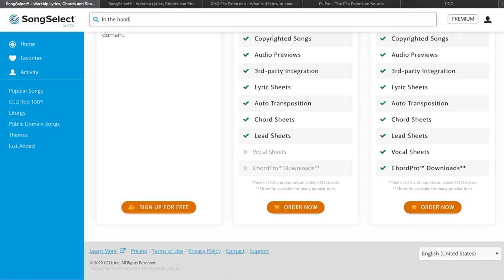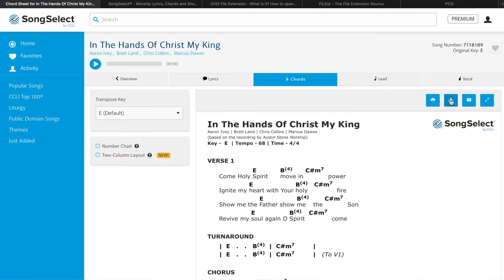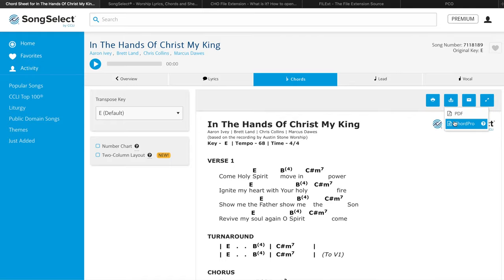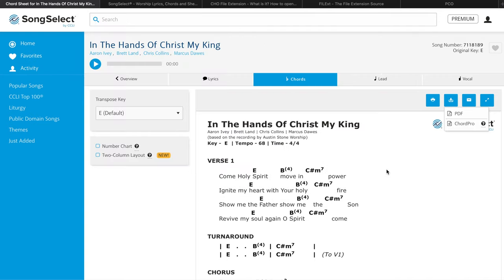Here's how to get your file. We're going to look for the song called In the Hands of Mike King by Austin Stone Worship. Click the chords button and go to the download tab. When you click on it, you can download the PDF like normal — which we don't want to do — or you can click ChordPro, which we do want to do. Then it'll ask you to save it to your desktop or wherever you want to save it.